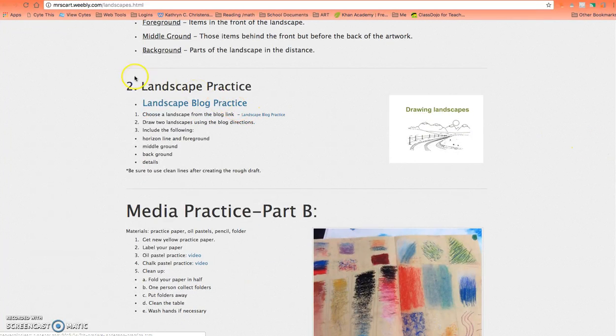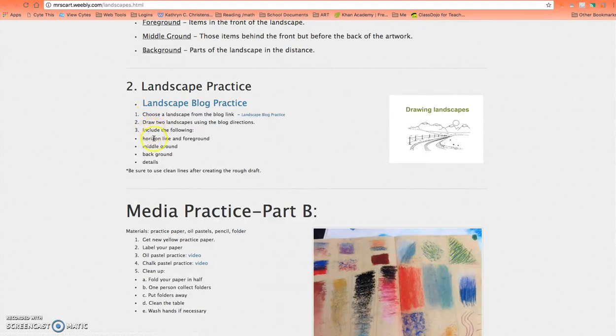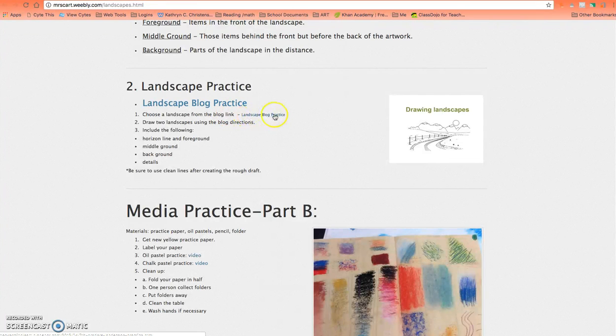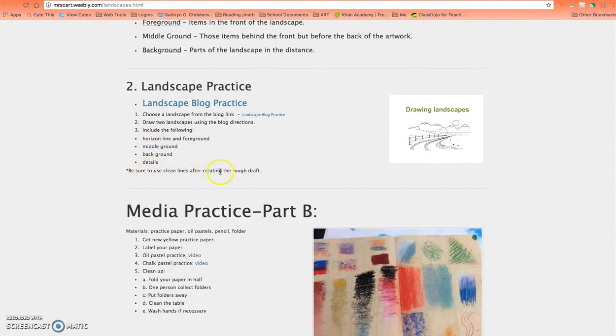Then you're going to move on to Step 2 of Part A, which is creating your landscape practice. Read the directions. It says choose a landscape from the blog link—you have to click on this. Draw two landscapes. You're going to get a large yellow paper and draw one on one side, one on the other. Be sure to use clean lines after creating the rough draft.